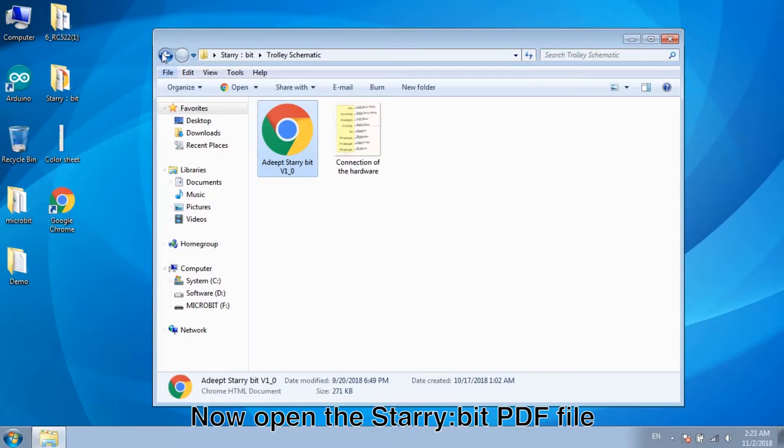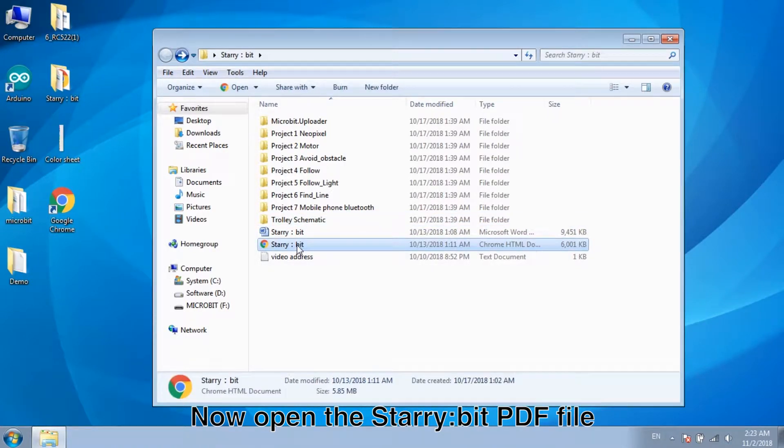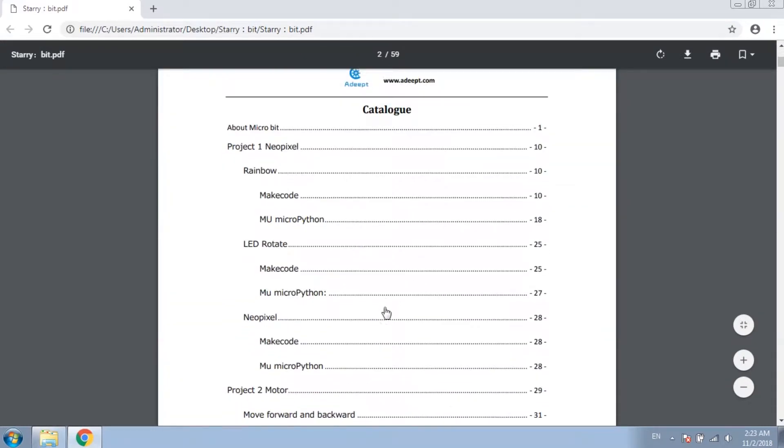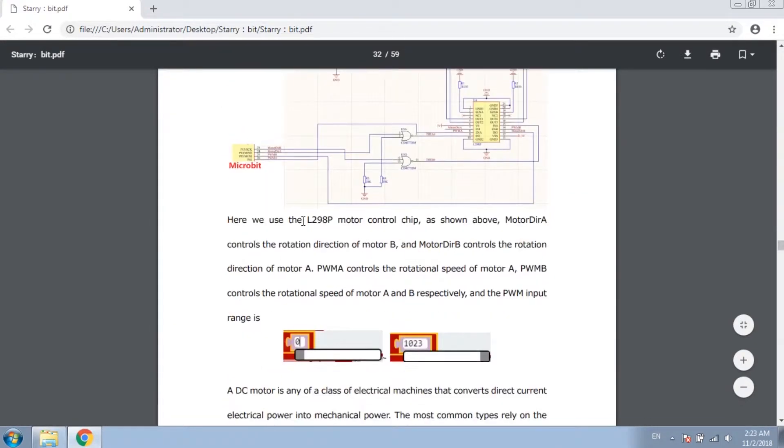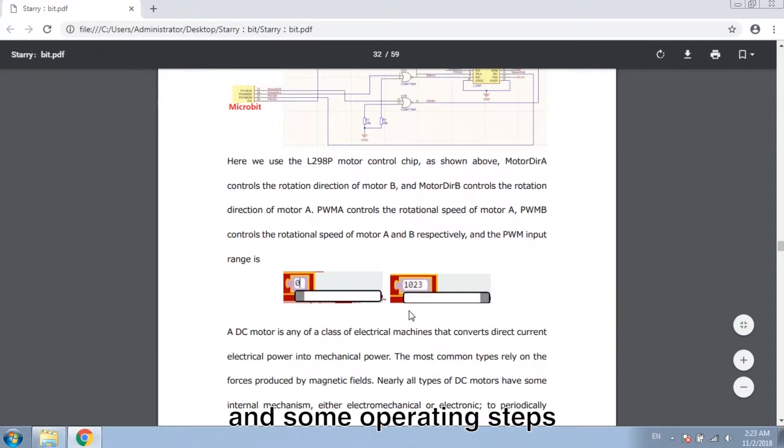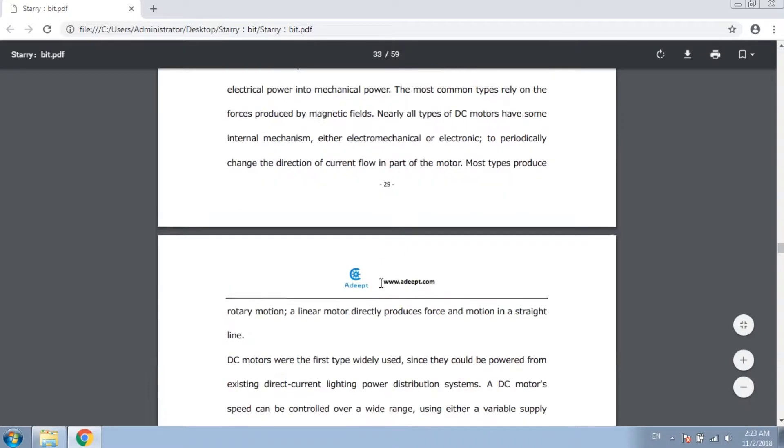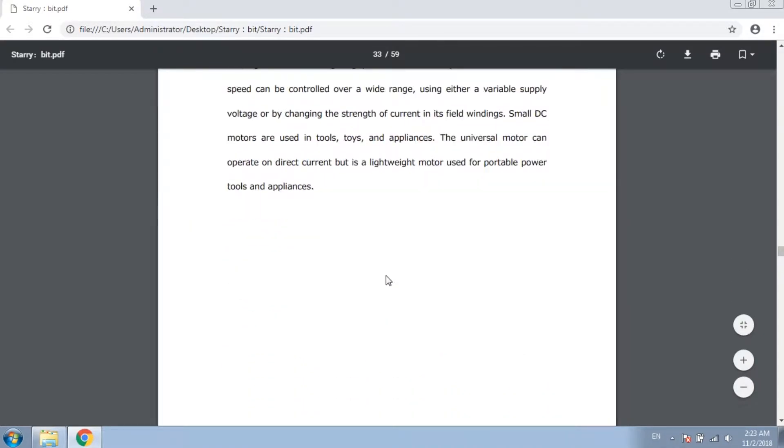Now open the Starabit PDF file. Here is the description of the schematic and some operating steps. So now let's learn to code.